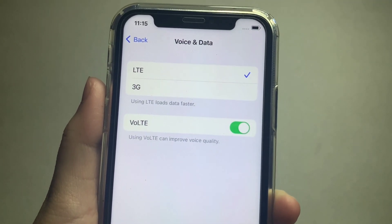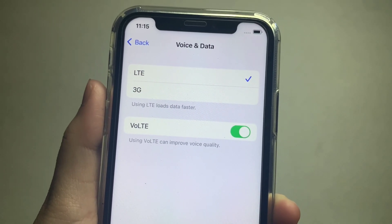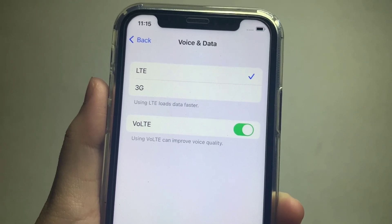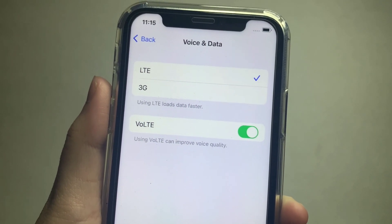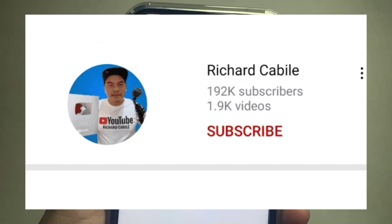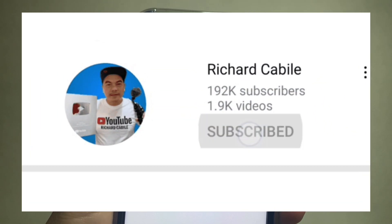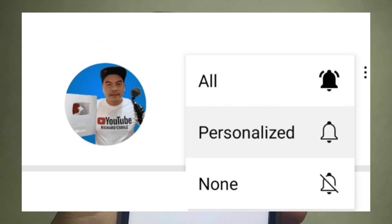And that's it — we have successfully changed our data network on iPhone X. If you have a question, kindly comment down below. Don't forget to hit the subscribe button and the bell to notify you for new updates. Thank you for watching.